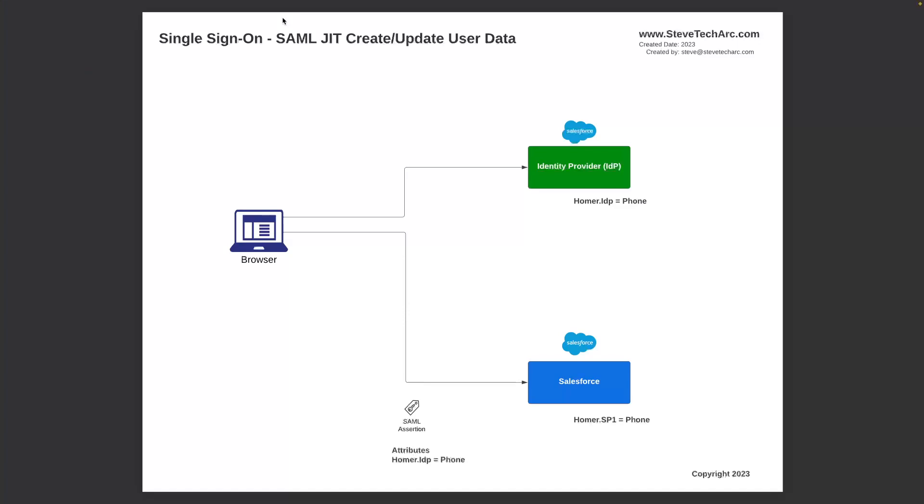In this diagram, I have an identity provider which is Salesforce, and I have a user Homer IDP, and Homer has a particular phone number. And then I have a different Salesforce org with Homer SP, service provider. So it's a different user in a different Salesforce org.